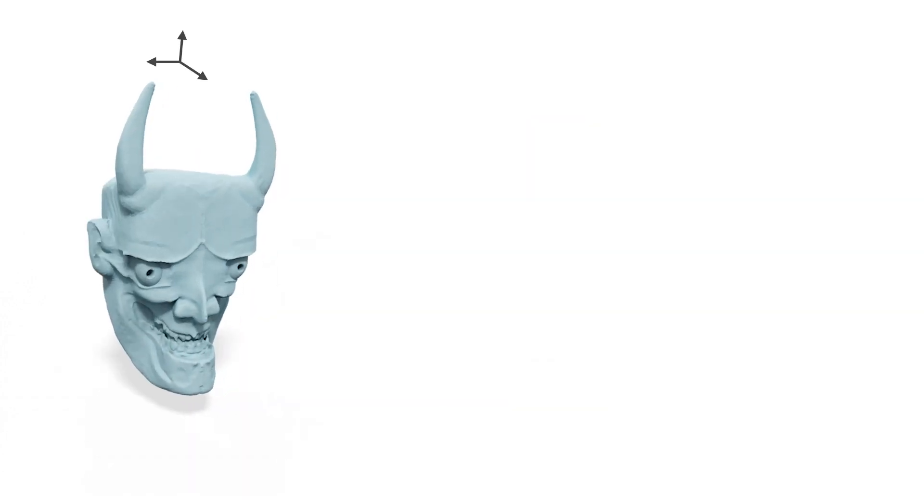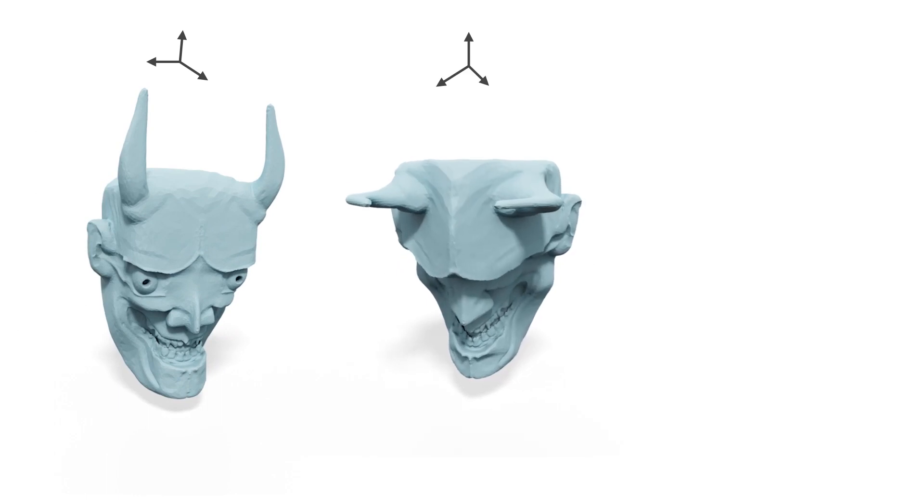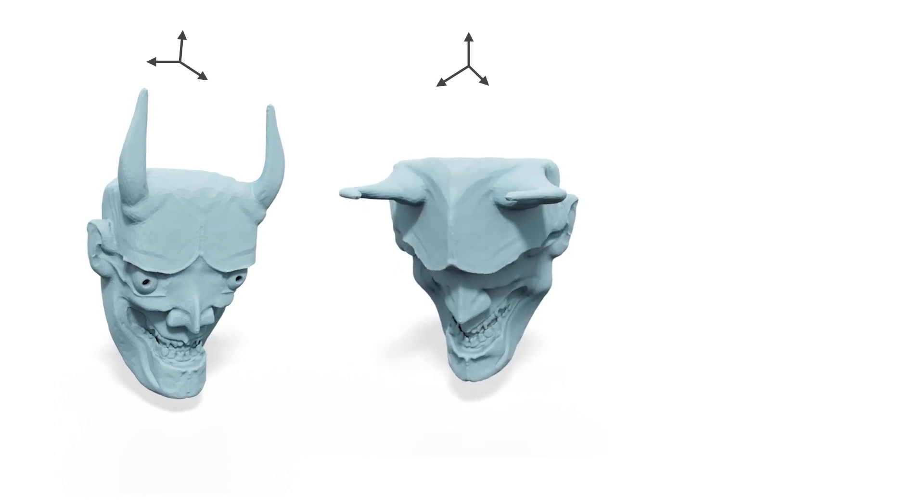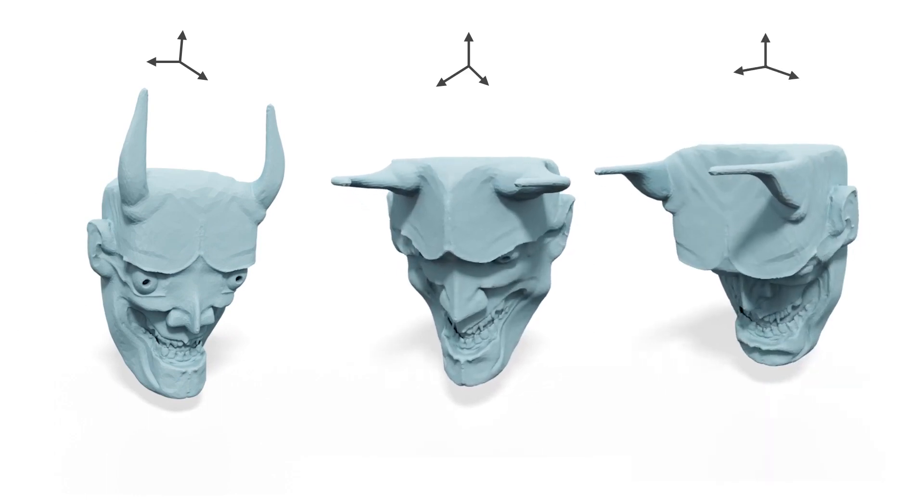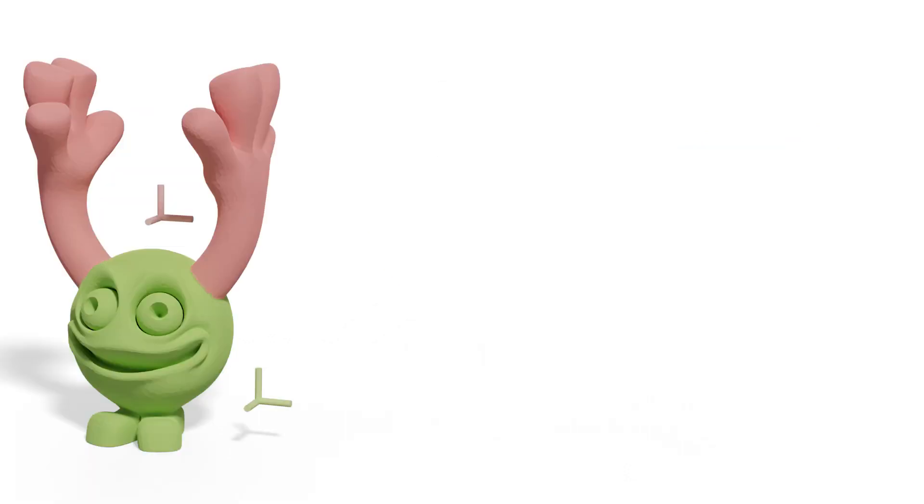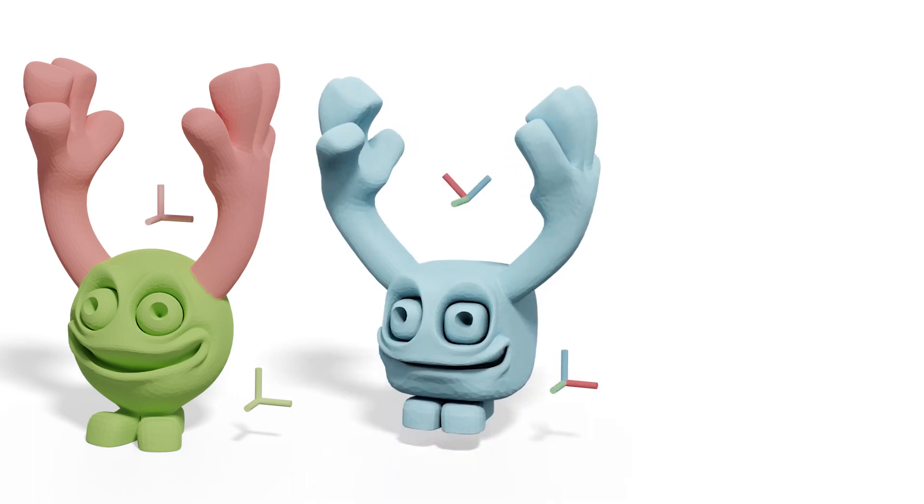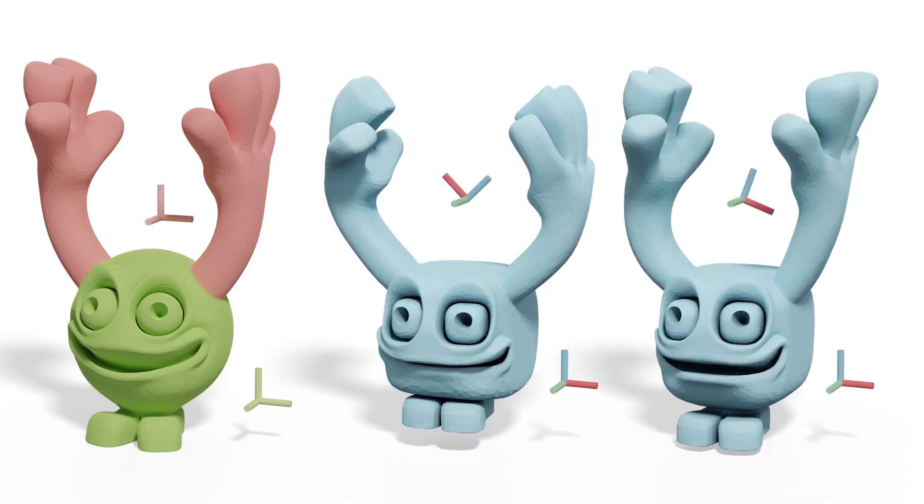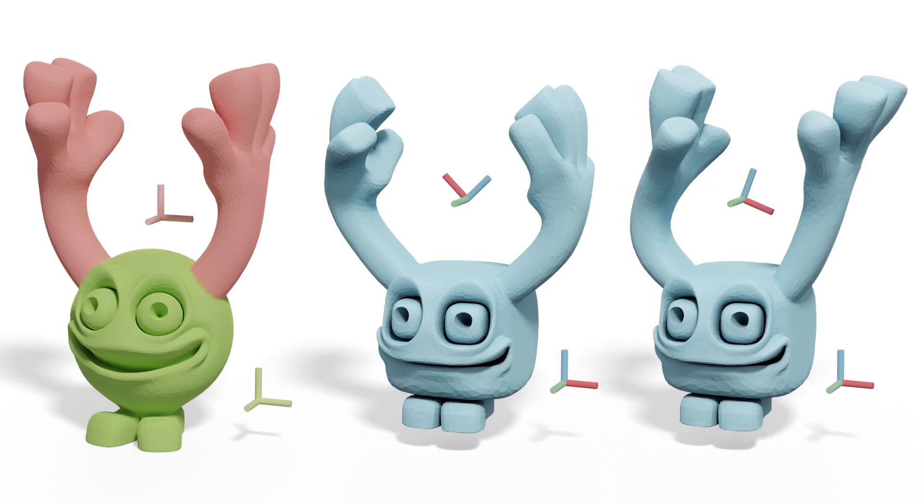Our formulation is orientation-dependent, so one can apply different rotations to control the result. Another way is to rotate the coordinate system instead. By applying different rotations to the local frames, we can have different cube orientations for different parts.